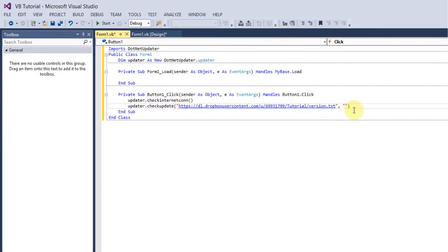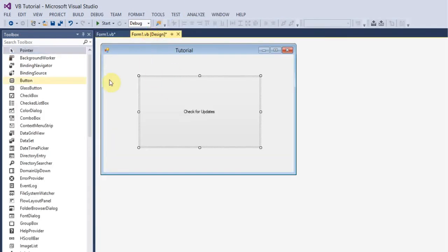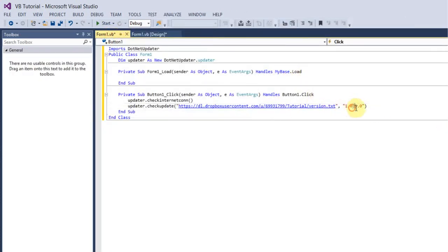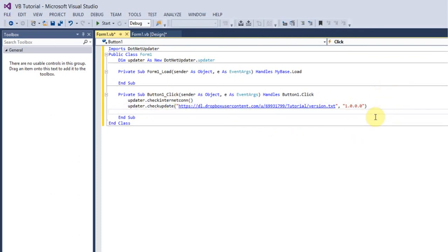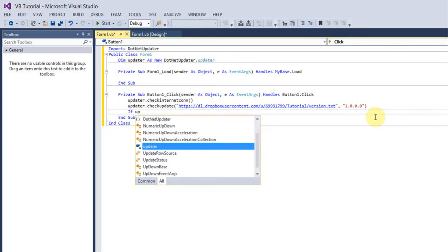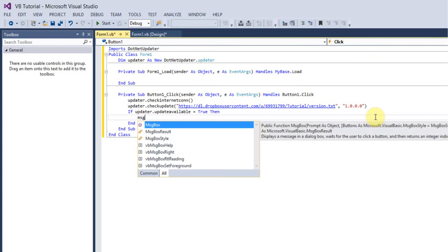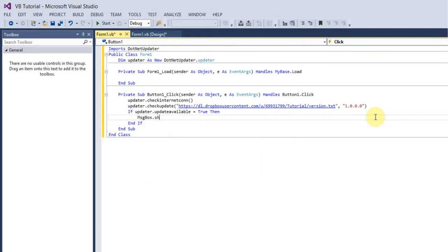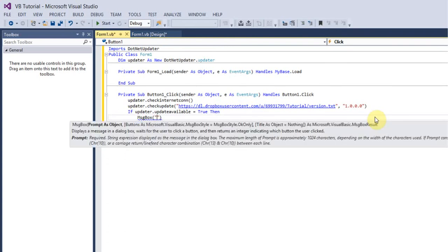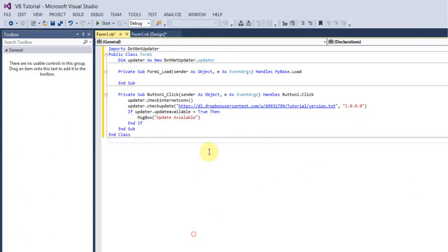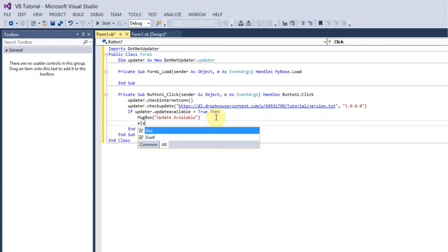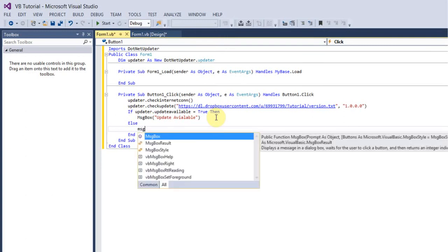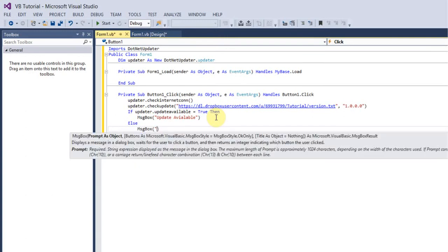And then it's asking for your current app version. So basically the version of this application what you're creating, which I'm going to call mine 1.0.0.0. Make sure you've got those three decimal points in there. Then type in if updater.updateAvailable equals true, then messagebox.show update available. Then you can put an else statement and put messagebox you are up to date.